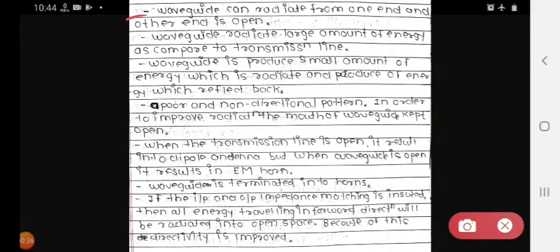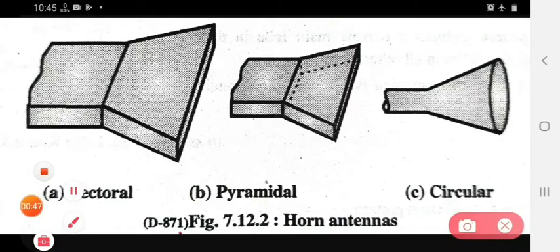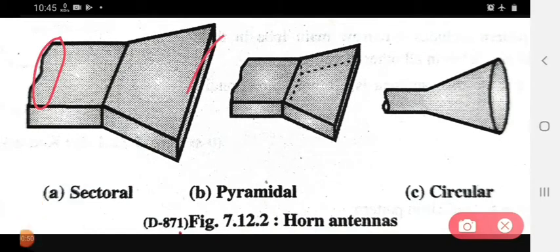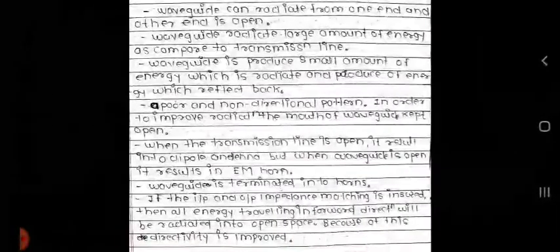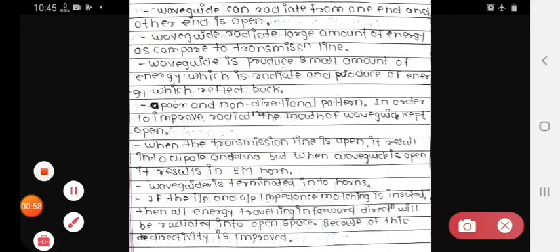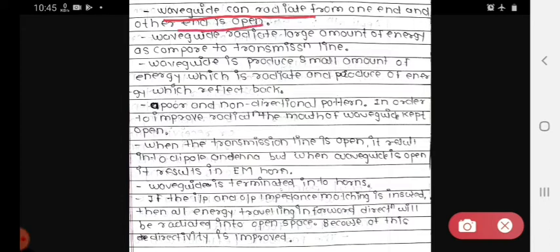First, a waveguide can radiate from one end and the other end is open. The waveguide radiates a large amount of energy as compared to the transmission line.